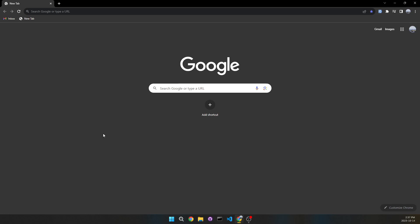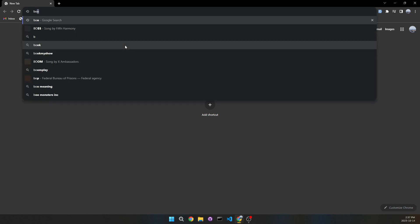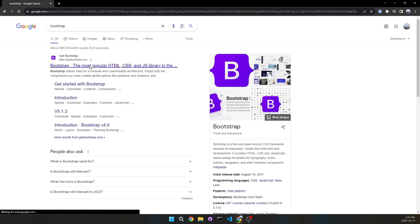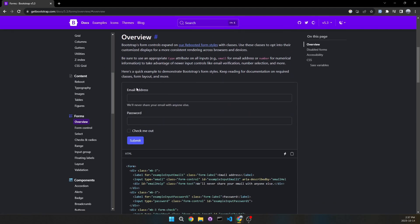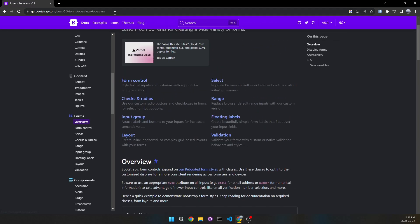The first Chrome extension I'm going to go over is a form filler, which is going to fill out all inputs with dummy data. So let's go to Bootstrap and search up forms to get a random form. If I click the extension now, we can see this form fill out with dummy data.